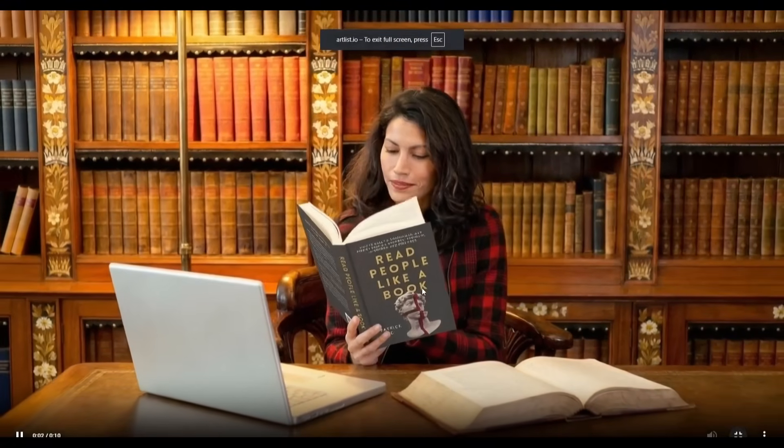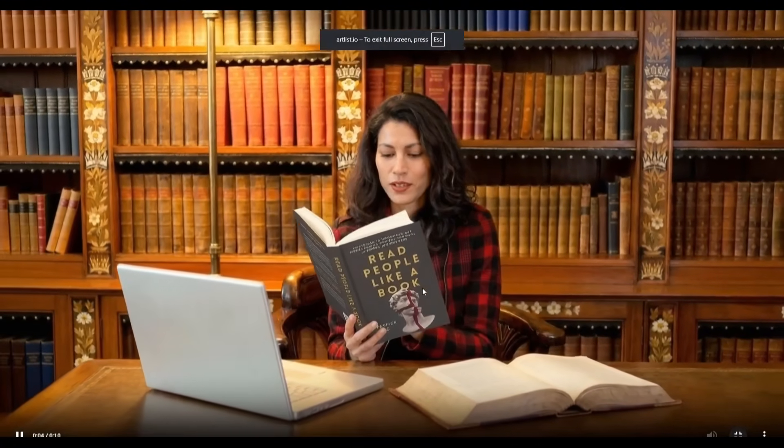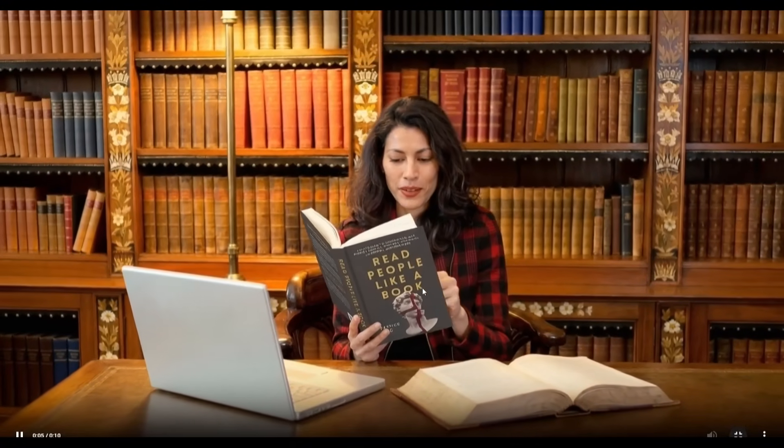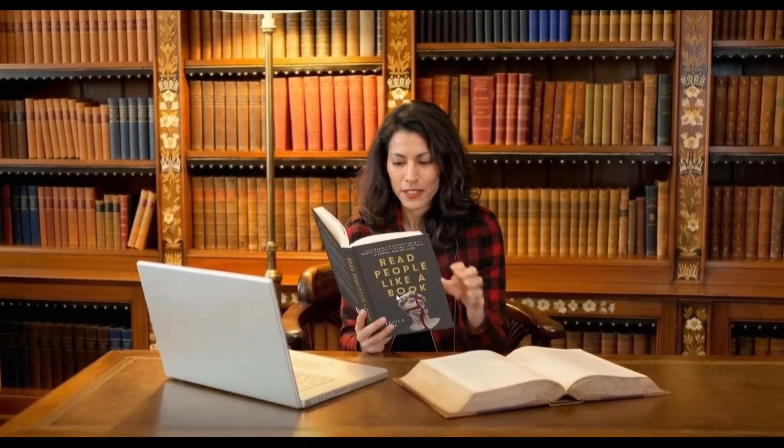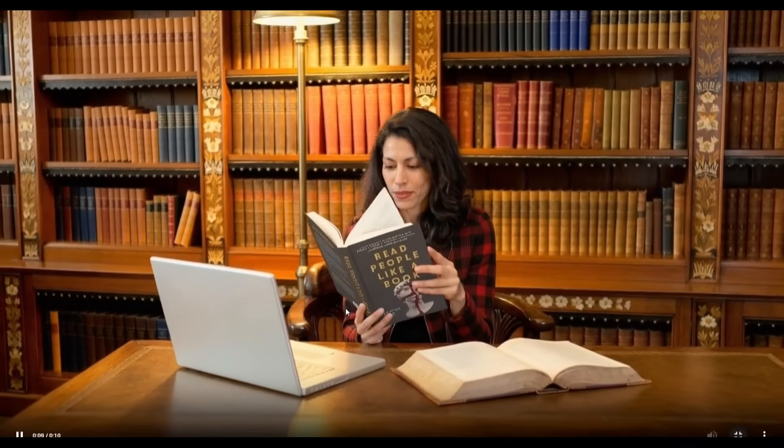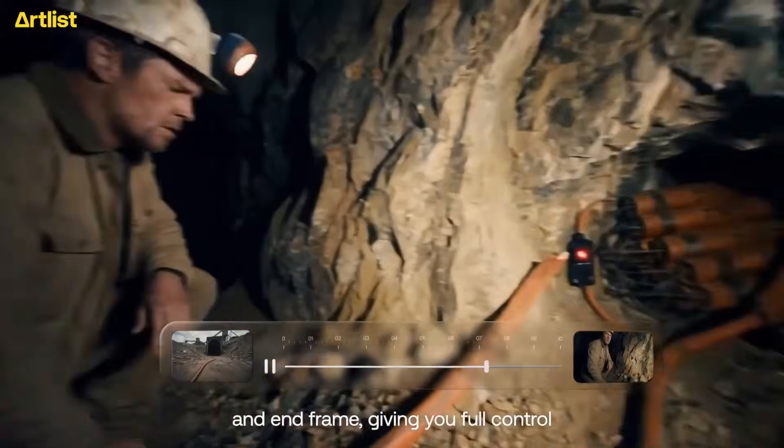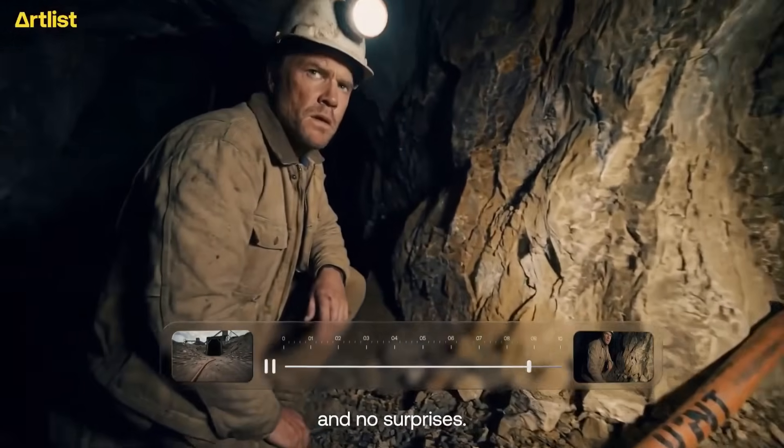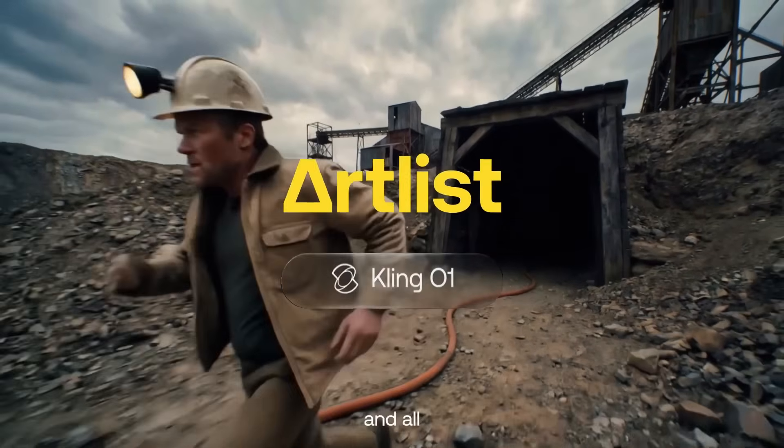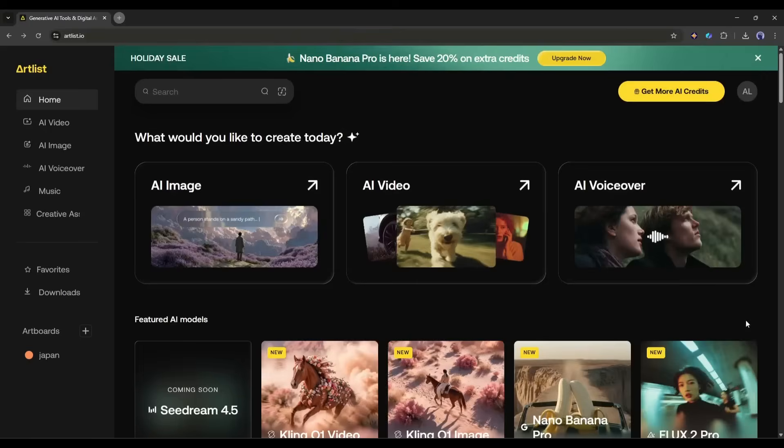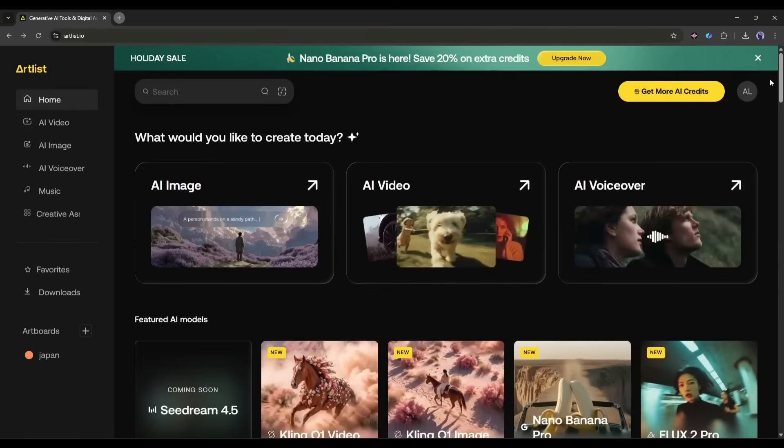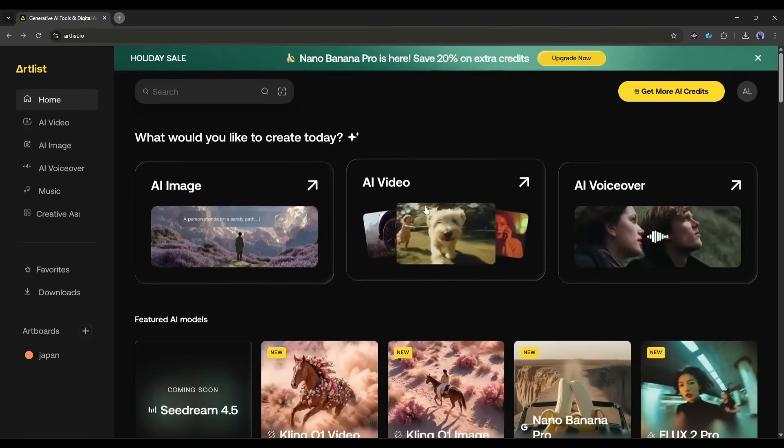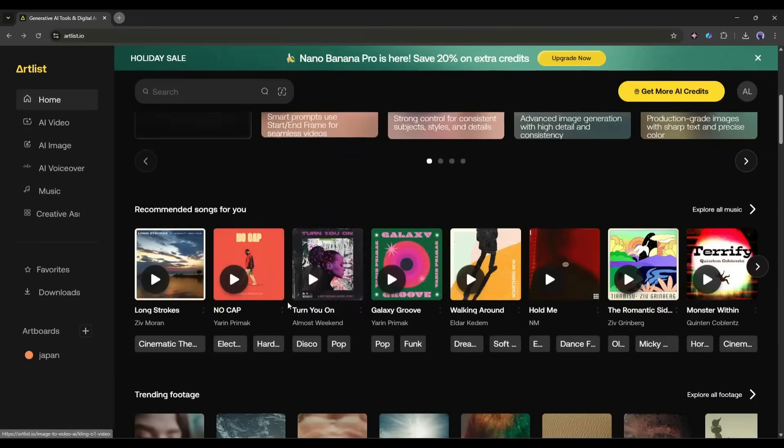This is just amazing. It looks so real and easily pulls off the complexity of the movement. I just love this new Kling 01 Video Generator. And now it's available on Artlist, along with other AI image and video generator models. So why are you spending money on various AI tools when you are getting all of them under one subscription? So try Artlist yourself. The link is in the description.